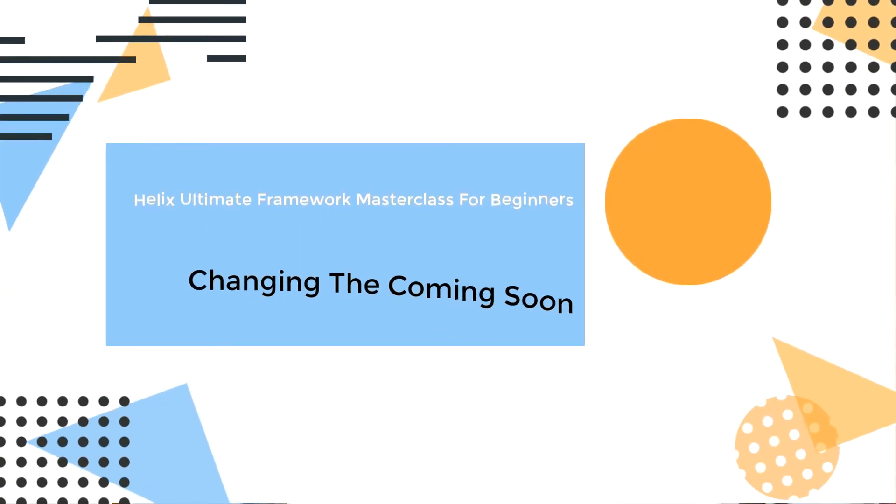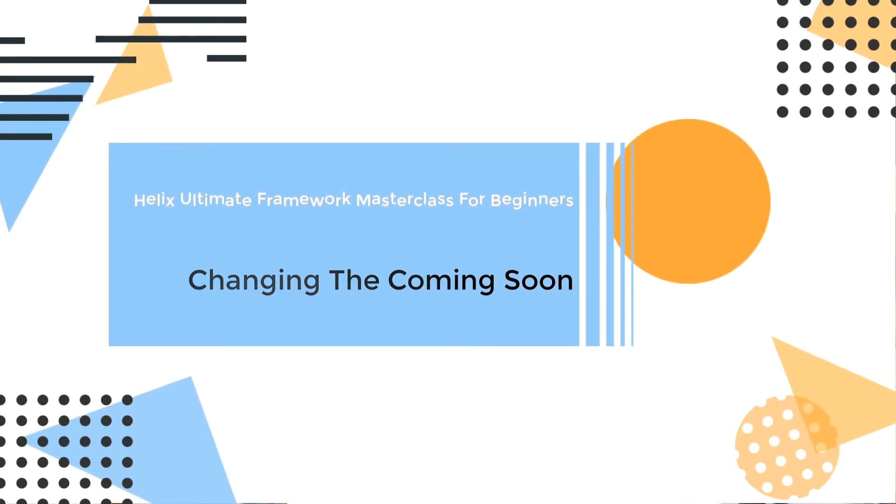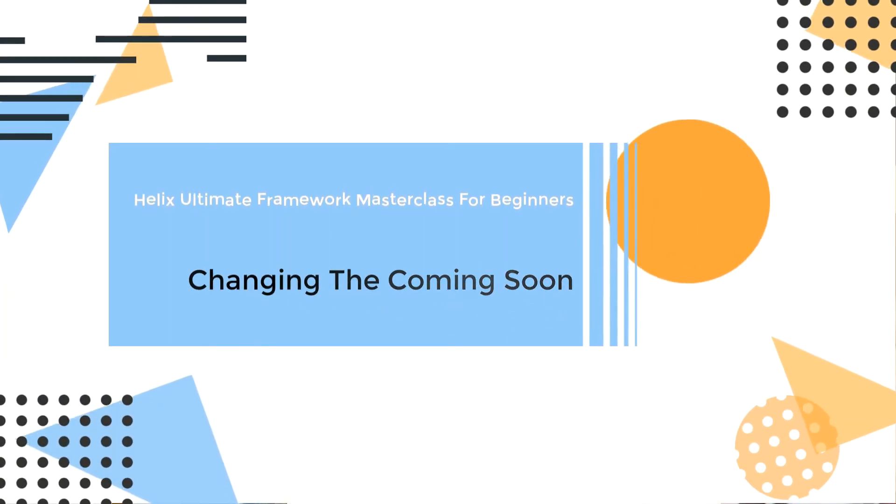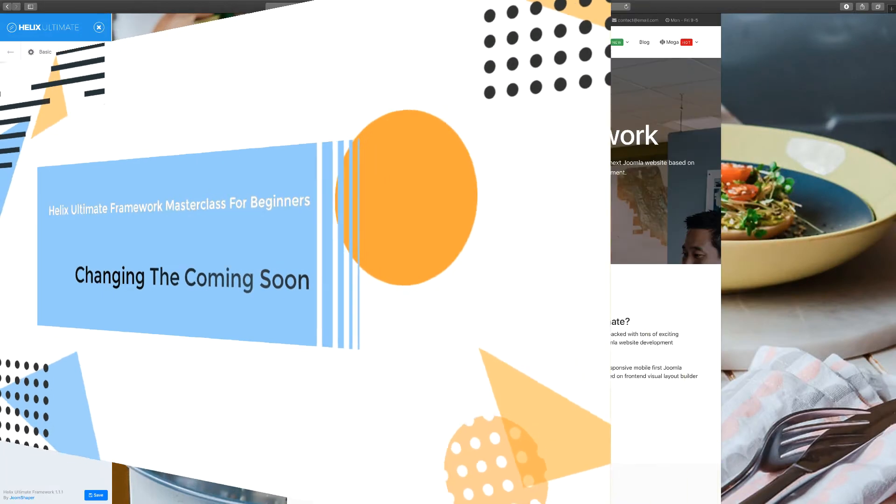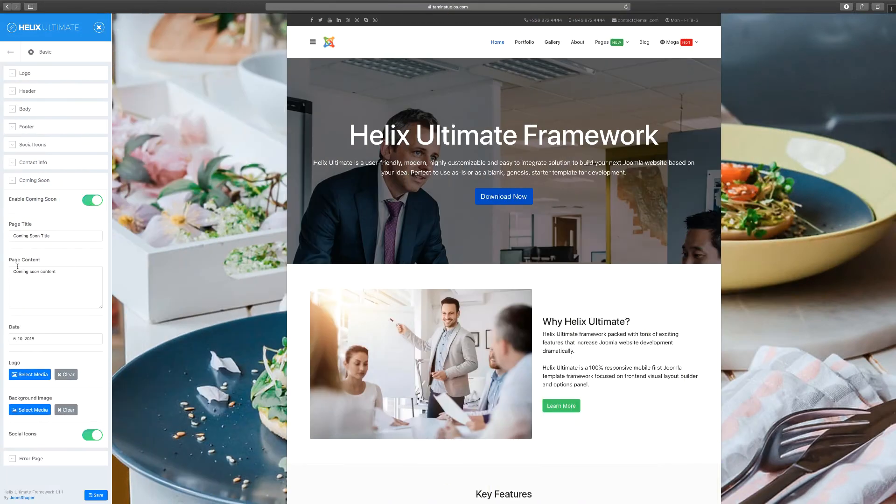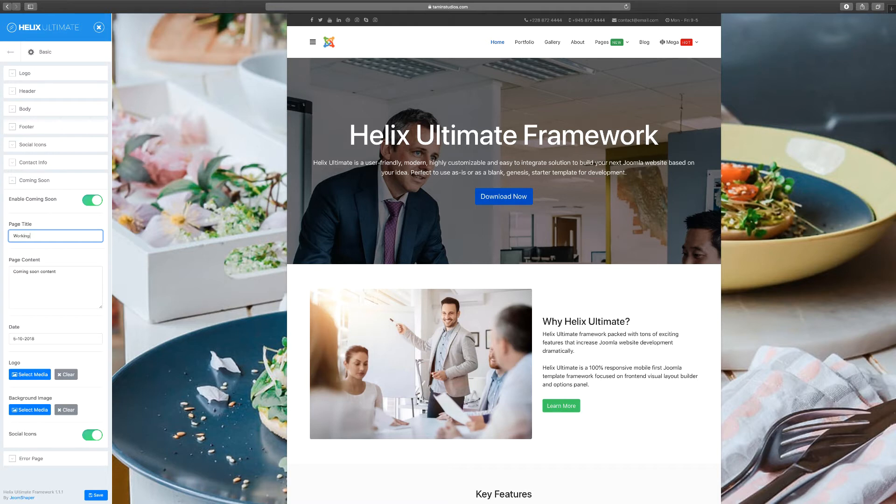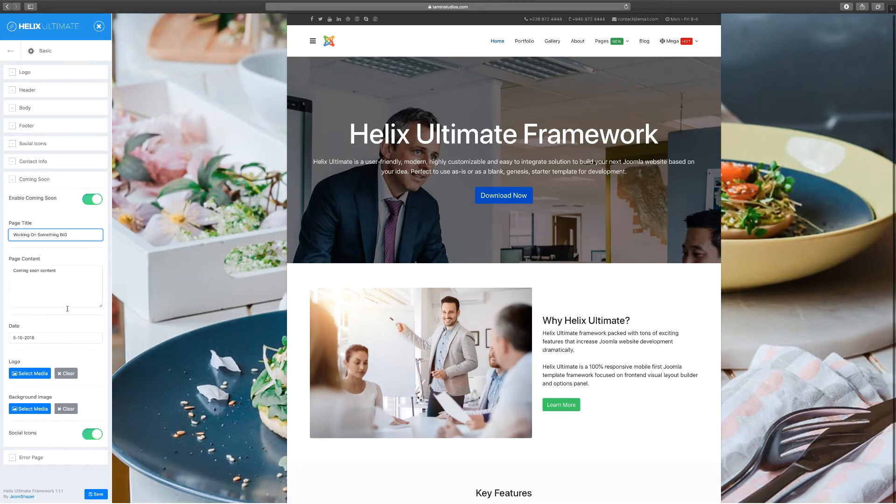In this lesson we're going to take a look at the coming soon page. Right now it's disabled, so when you enable it you're able to see the coming soon title. You can change that to whatever you want it to be. Working on something big - coming soon content. You can put that there and you can choose the date.